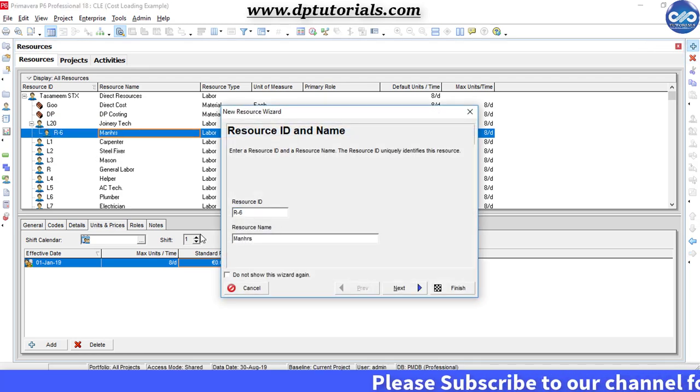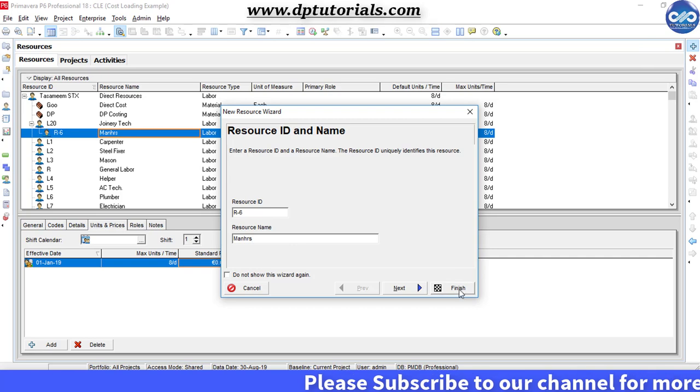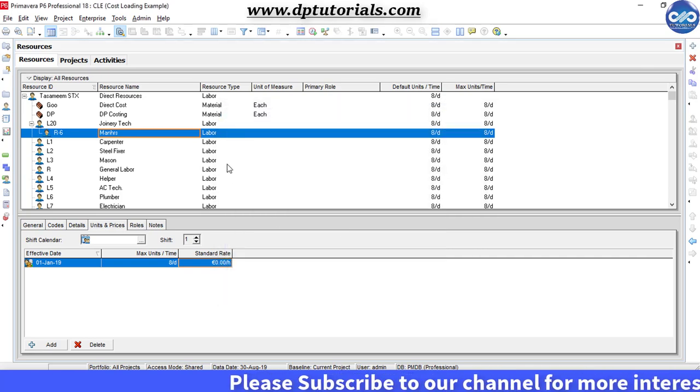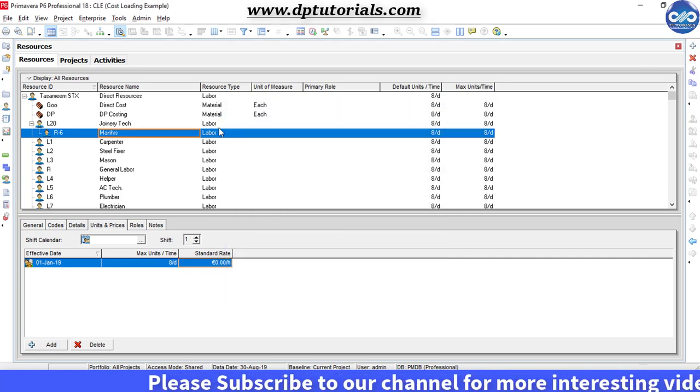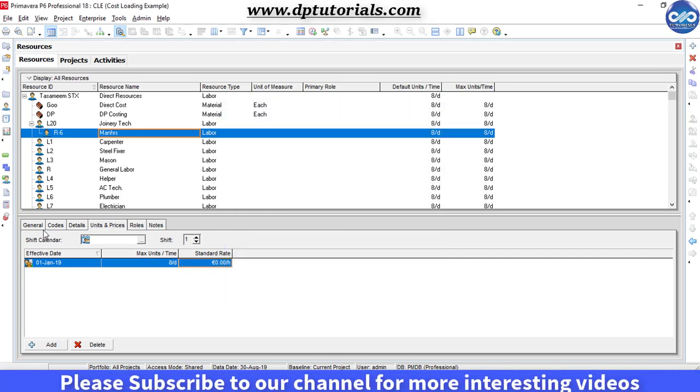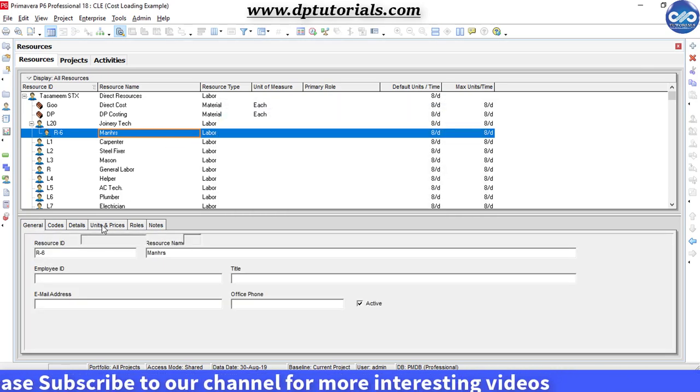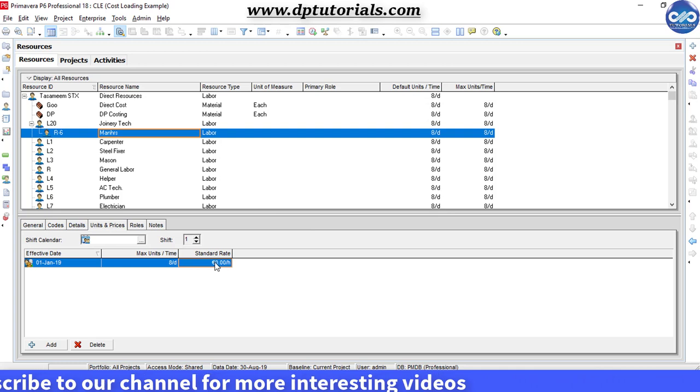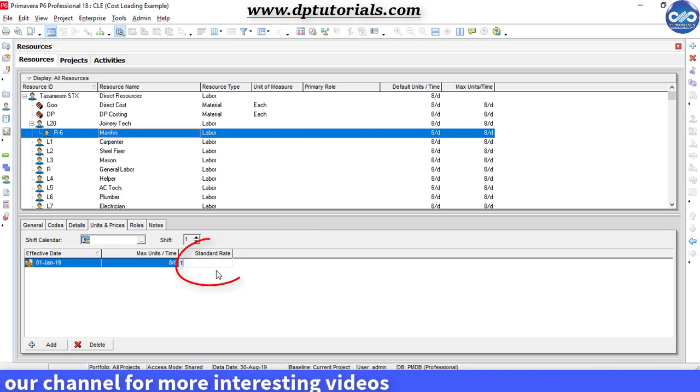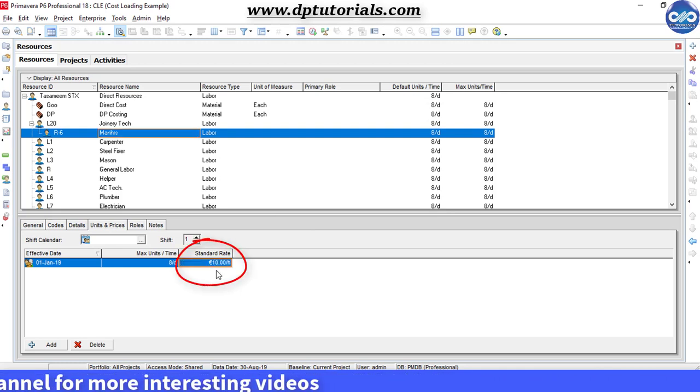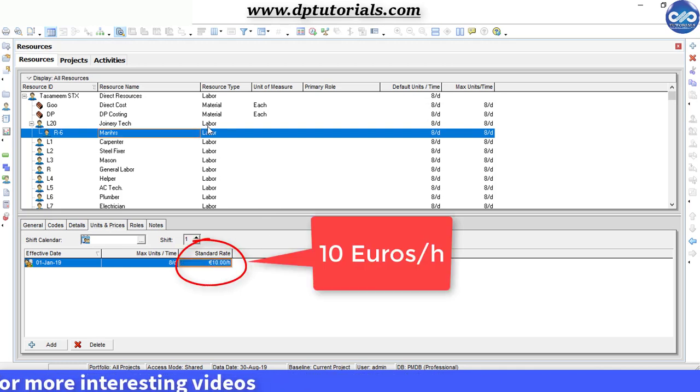I am creating this only for the purpose of cost loading. In the details section, go to units and prices and enter the unit price as 10 EUR per hour.